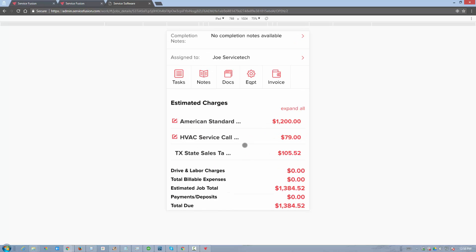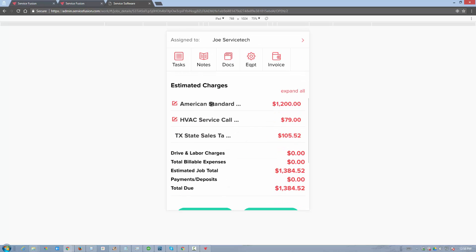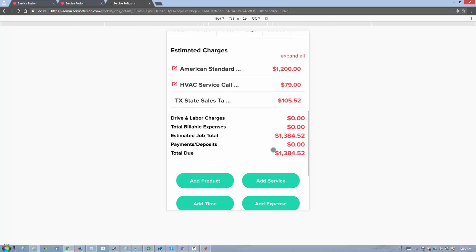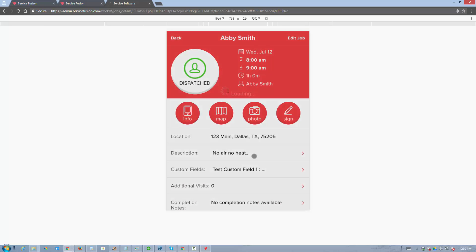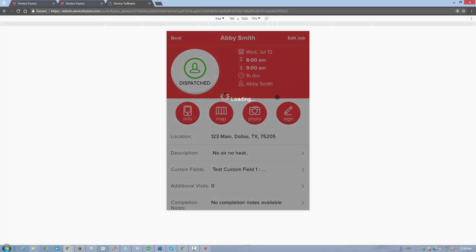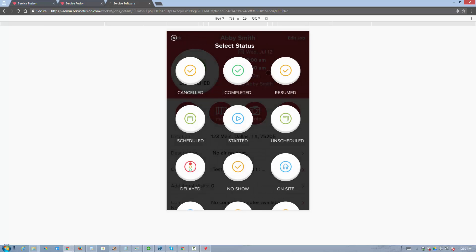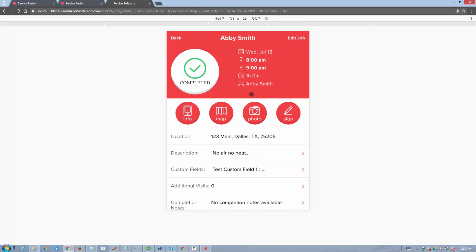If you scroll down to the invoice details, you can see there's a line item for $1,200, one for $79, and we have a tax of $105.52, so the total comes to $1,384.52. We can now mark this job as completed, invoice it, and receive a payment against it.